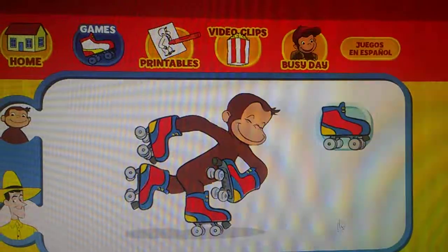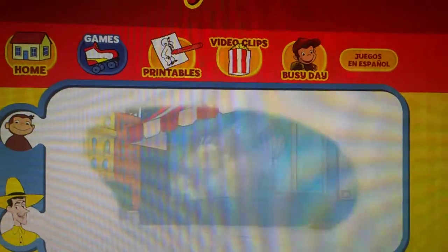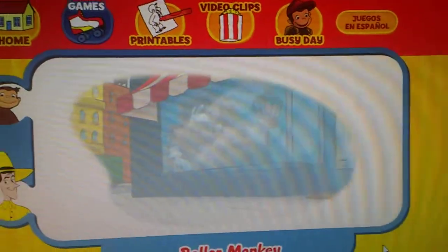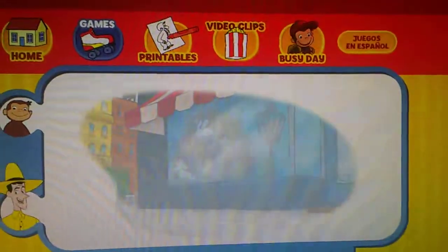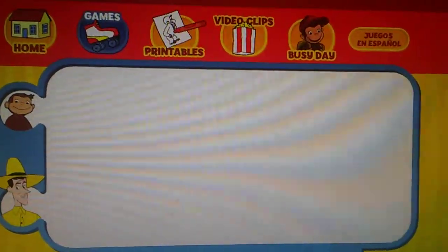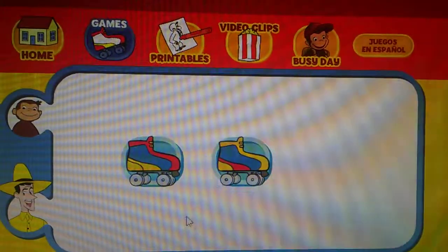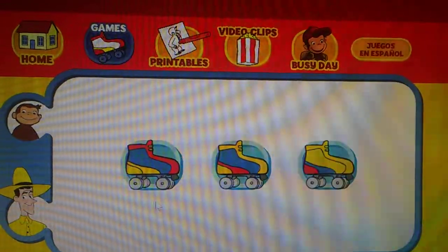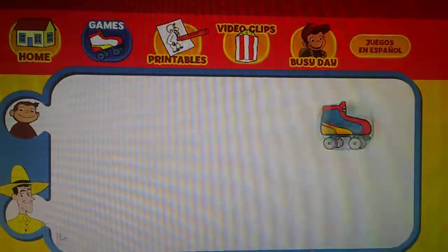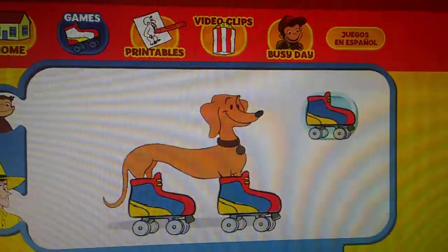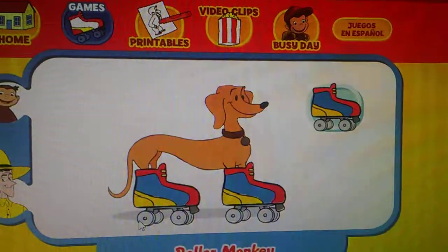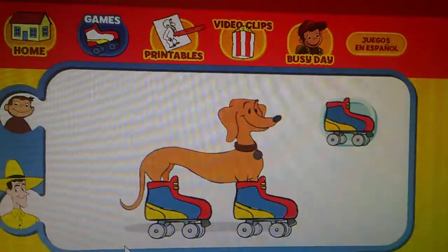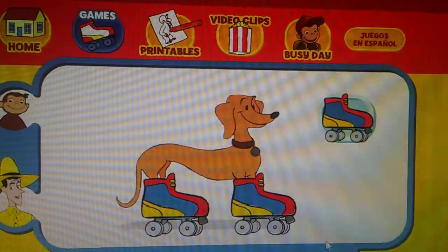Let's go again! Ready? Here comes Hundley! Which skates was he wearing? Did they look like this one, this one, or this one? You rock! Let's play some more!